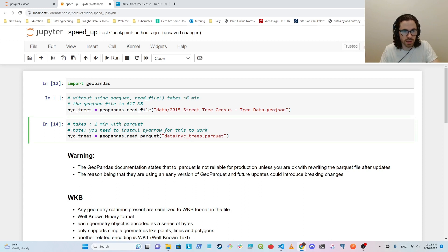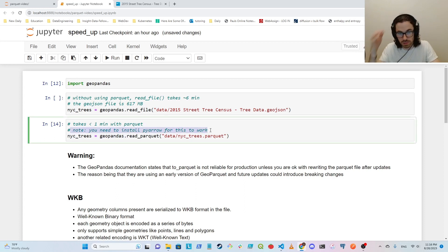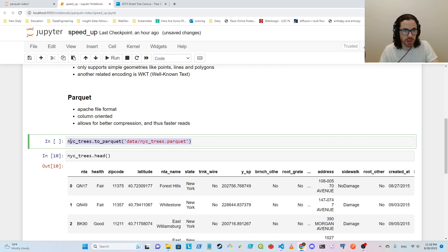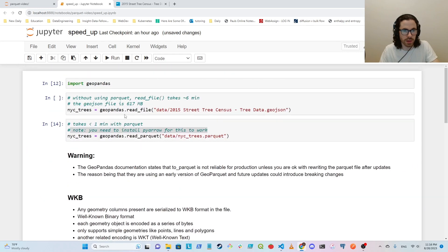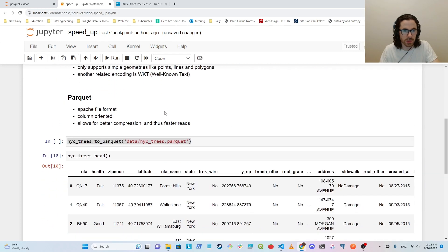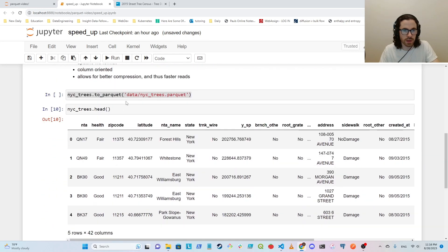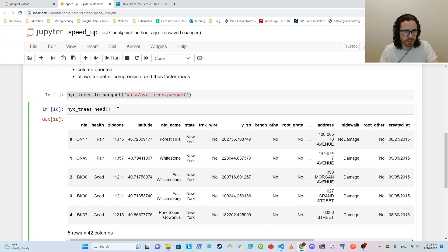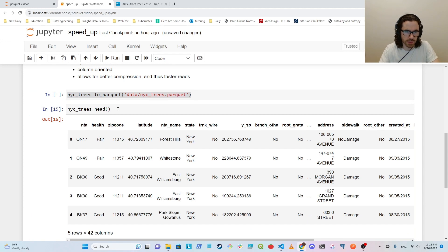And yeah, just a minor note here that you do need to install PyArrow for this to work. The way that I originally wrote this data was I read it in with read_file first. And then I saved it to a parquet file using to_parquet. I think it uses snappy compression by default. And yeah, so I already ran this before.